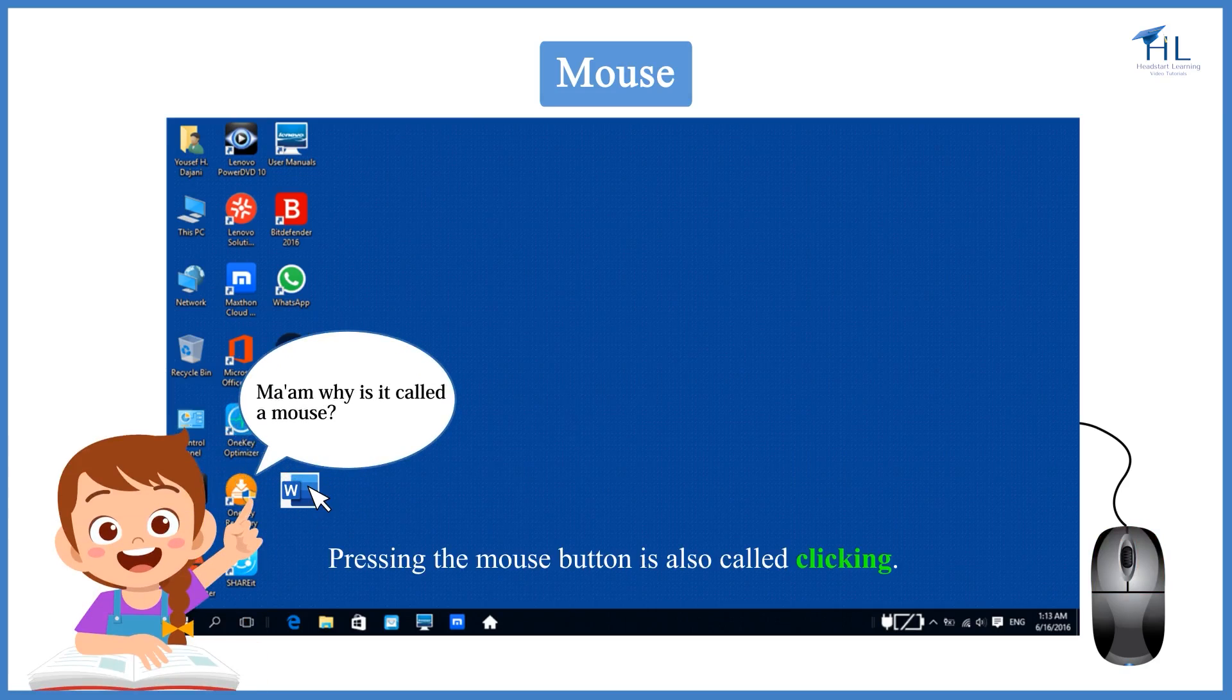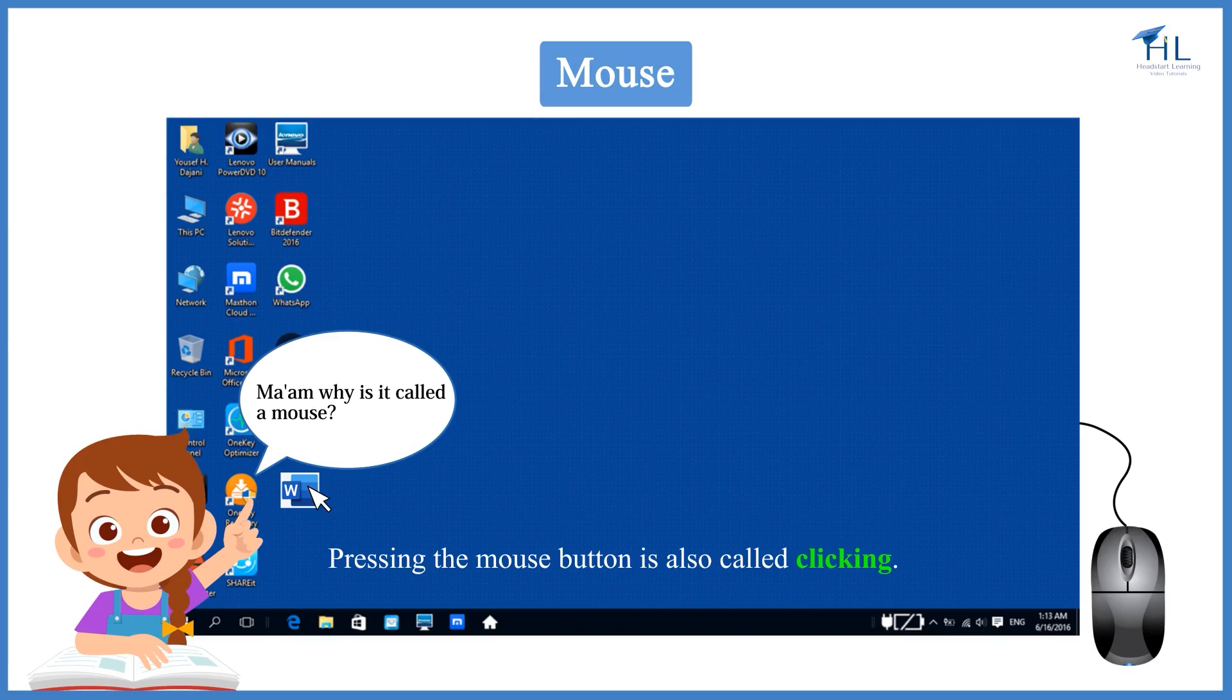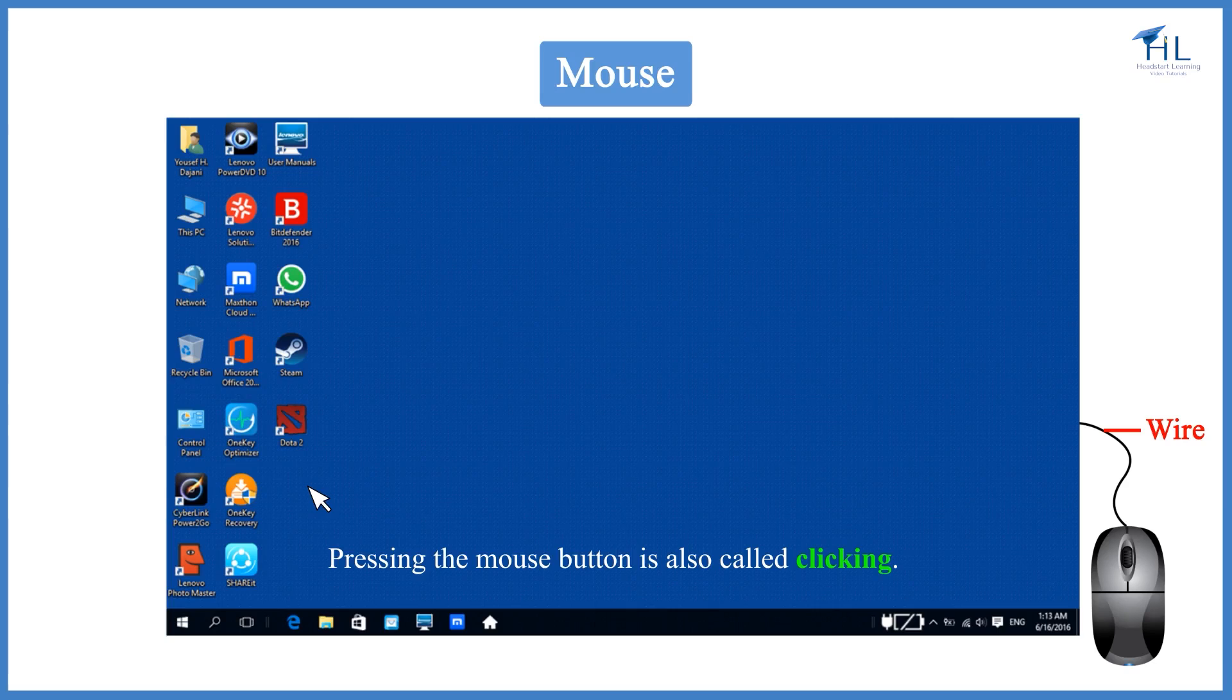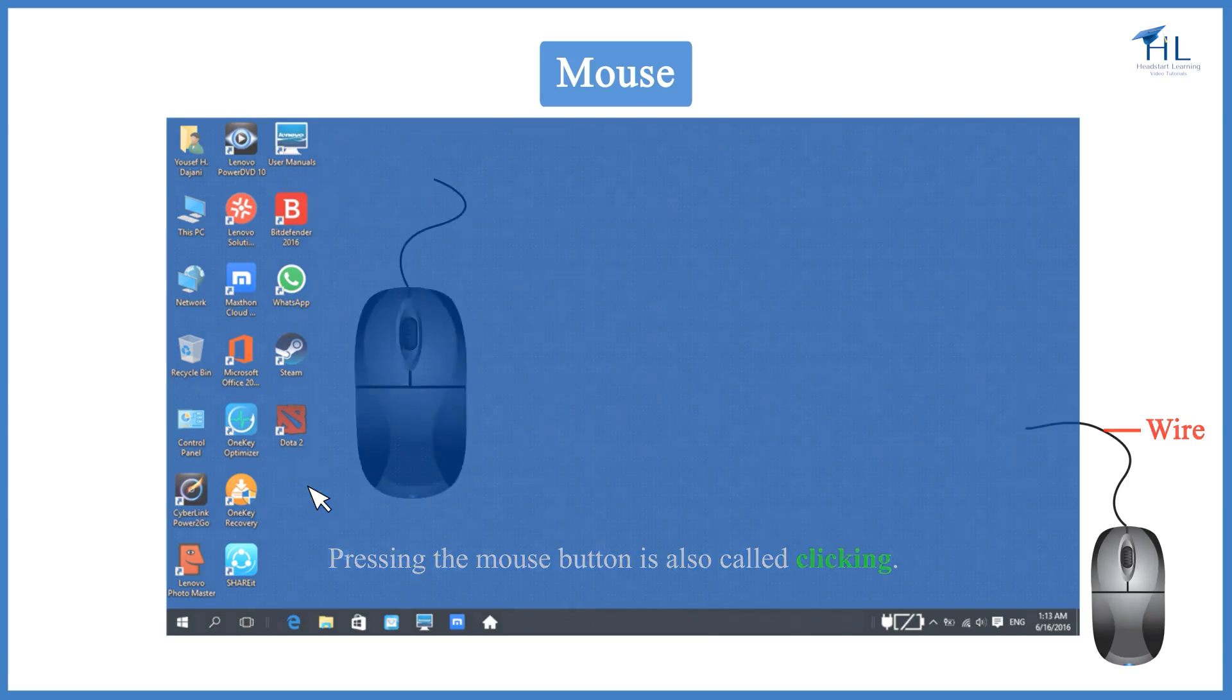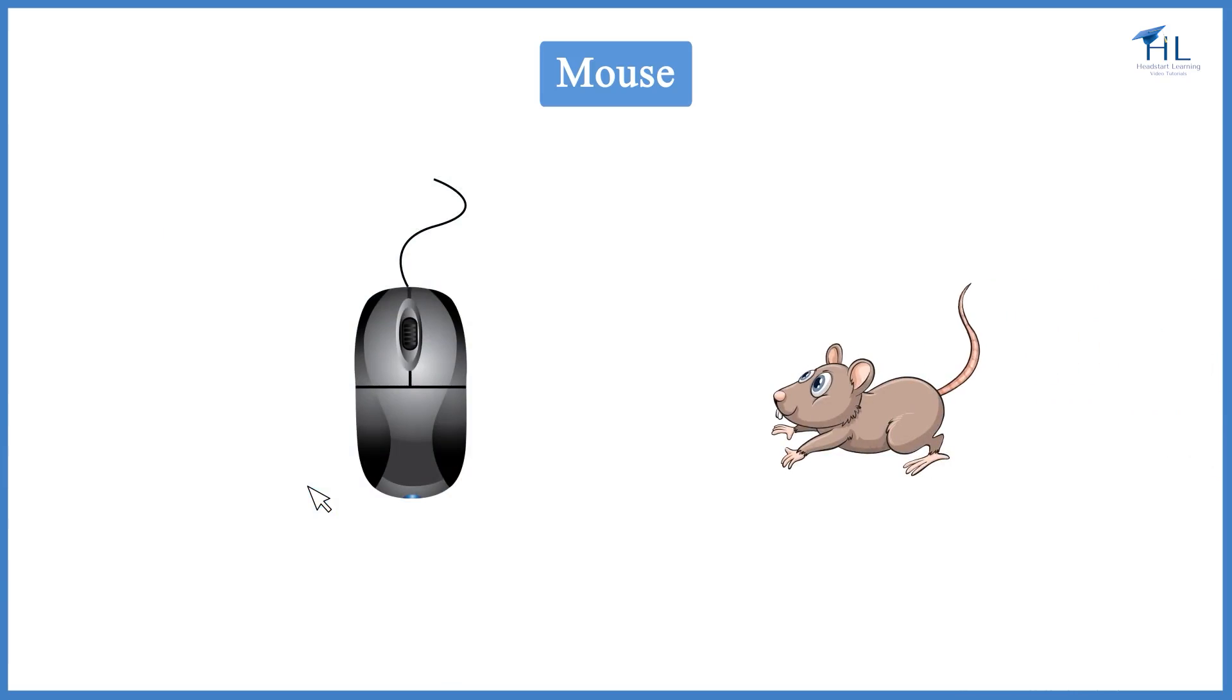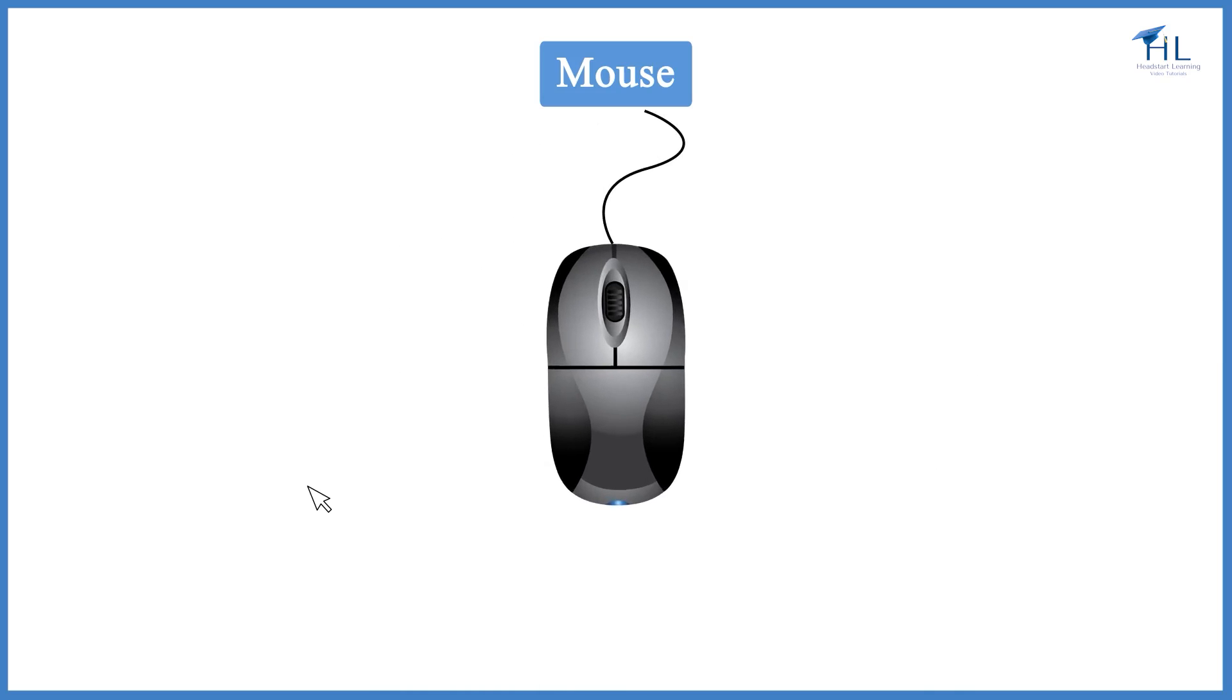Ma'am, why is it called a mouse? It is called a computer mouse because of the wire that connects the mouse to the computer. The people who designed the first computer mouse thought that it looked like the tail of a mouse. Today, many computer mice use wireless technology and have no wire.